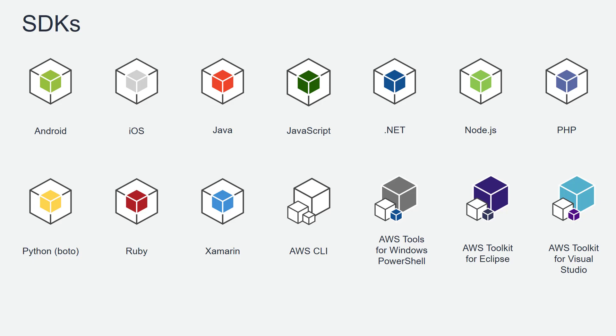There are several SDKs to interact with AWS that include an SDK for Android, iOS, Java, .NET, to name a few.